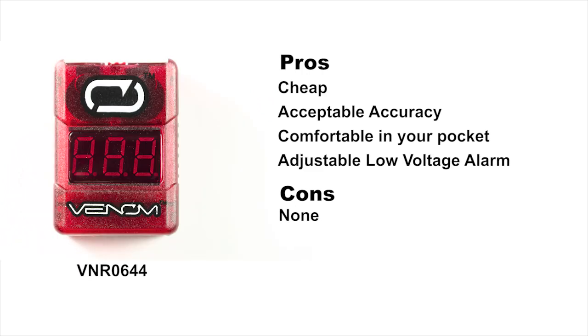The Venom is okay. It's comfortable to carry in your pocket. It's reasonably accurate. This particular unit was a little off on cell 4, but not too terribly bad. Overall it was pretty good. And they're cheap, about seven, eight bucks maybe.